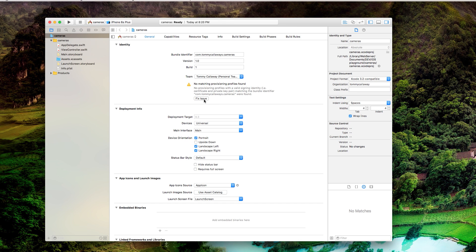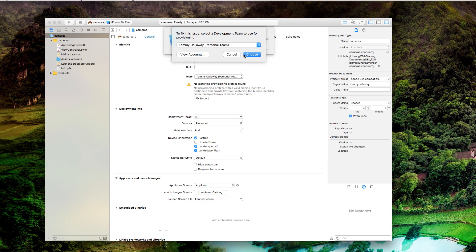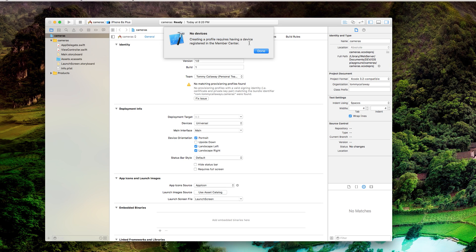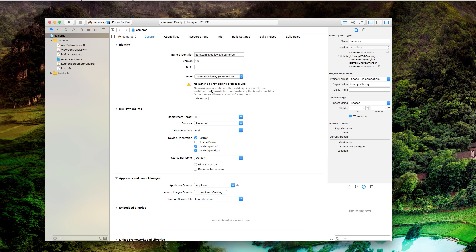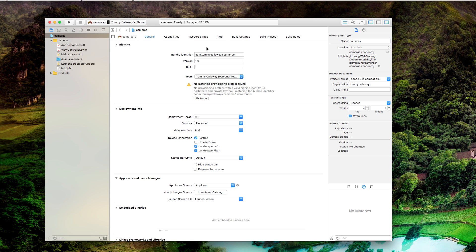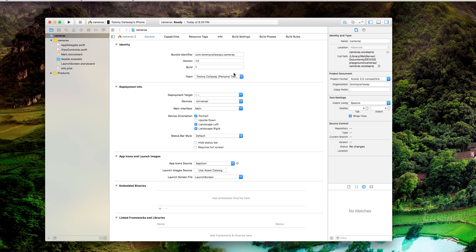If you have this fixed issue thing, make sure you click on it. Pick your own team. If you haven't already logged in with iCloud, just log in with your iCloud account. If it says no devices here, creating profile requires having a device registered. At this point, you want to make sure that your iPhone is plugged in to your computer and click on it and then click fix issue. And then it's going to resolve any of those issues that you have just run into.